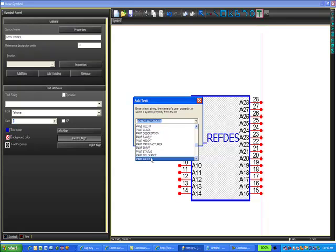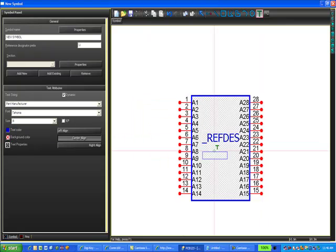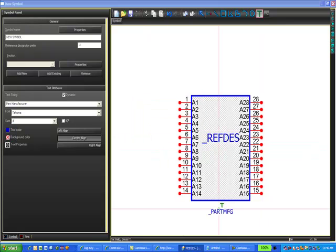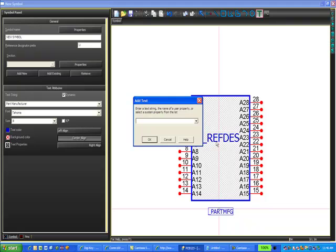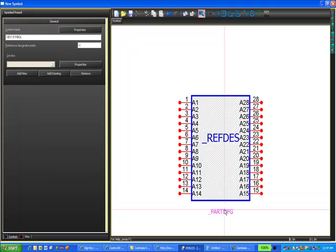I'm just going to select part manufacturer. I select OK and I can place that label here. Whatever information I place in the part manufacturer field will be displayed on the screen every time I put down the symbol. I'm just going to use that as my example. You can use any of the properties that are in that list and they work the same. This is just a placeholder. We're going to fill in the actual detail later.